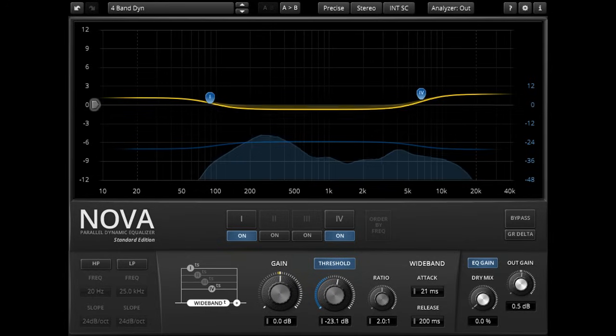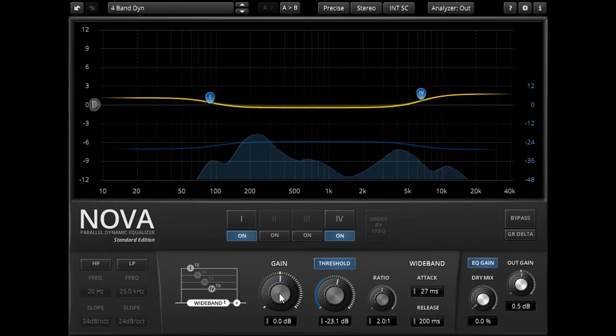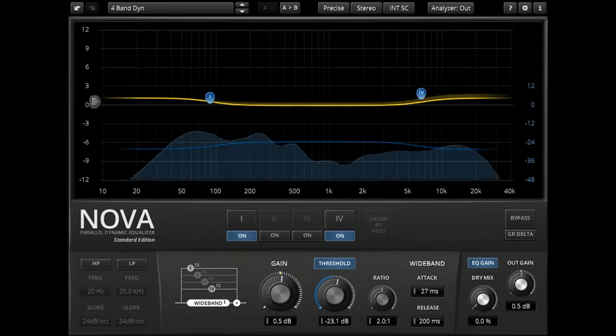The wide band gain knob is now equivalent to the makeup gain for just the midrange band.